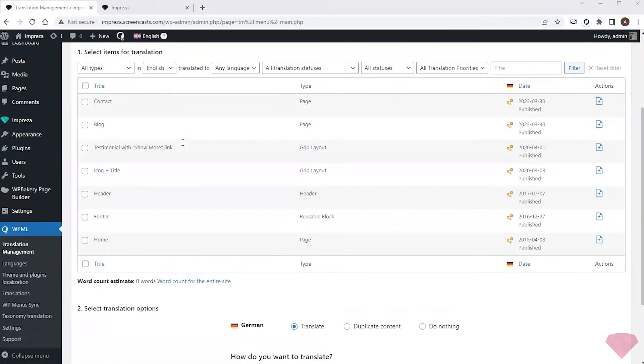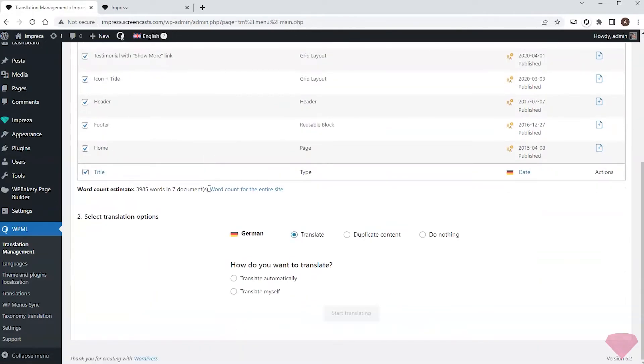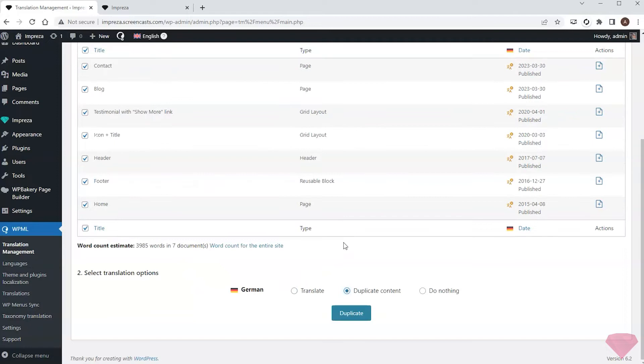After setting up the plugin, I can choose a bulk option to translate all existing posts automatically or pick the manual option. In this case, I want to copy the content of the English version to German and add translation manually, so I'll choose the duplicate content option.